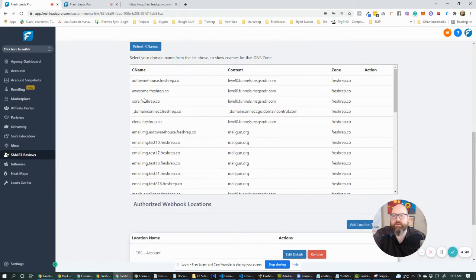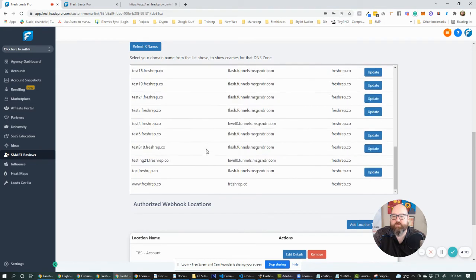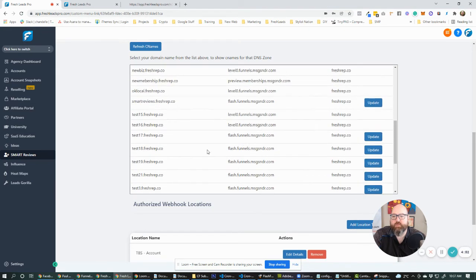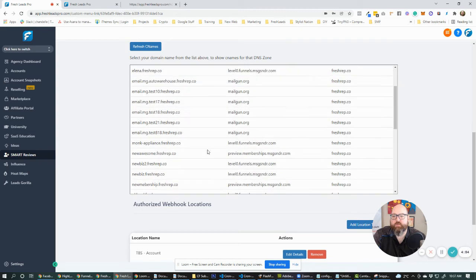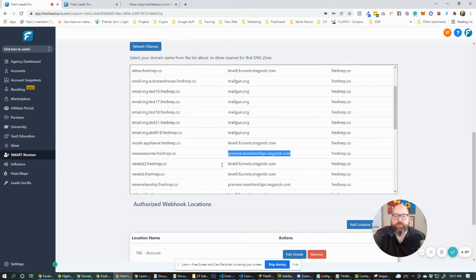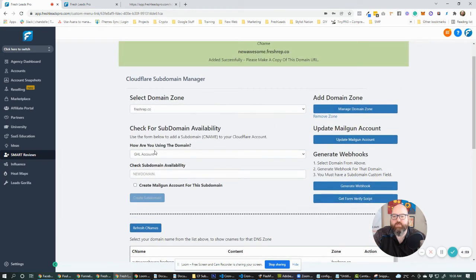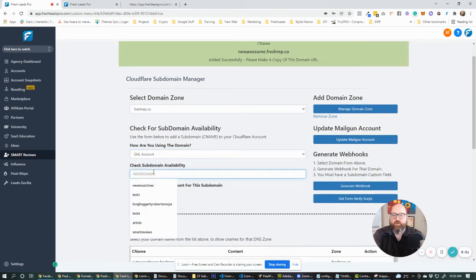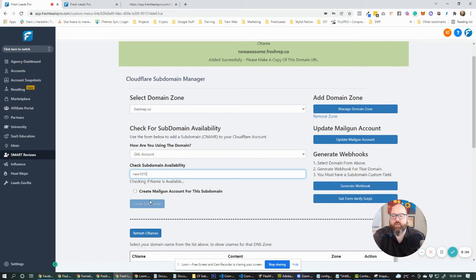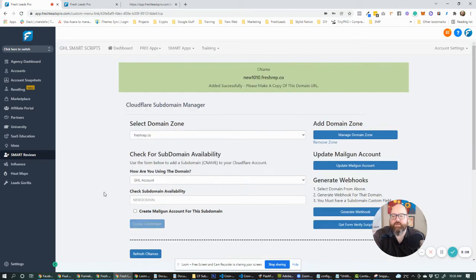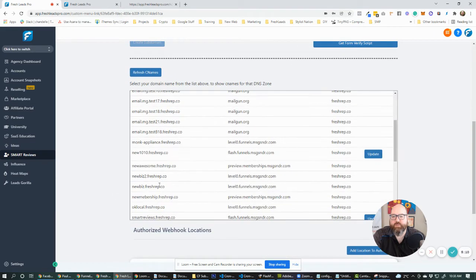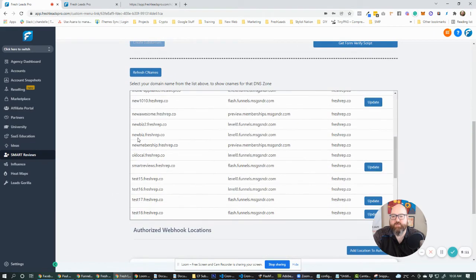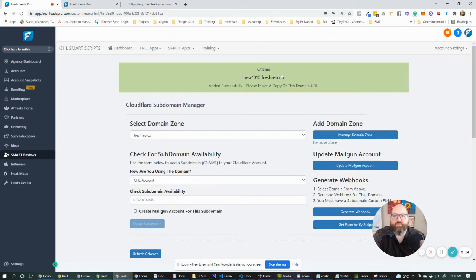So if we looked at awesome here, where is it here? New awesome here. It's a preview about memberships. That's not the one that we want to create if we're just doing a regular GHL account. So let's go new 10. I'm going to check, see if that's available. Create subdomain here. We're going to see new 10 is going to show up right here. It's also going to tell us it right here. We can come up here and add in that subdomain there. And it's going to say, awesome. Okay. You know what it is there.